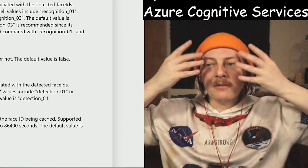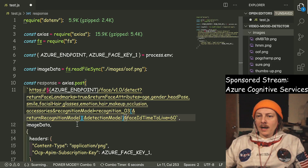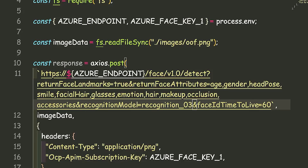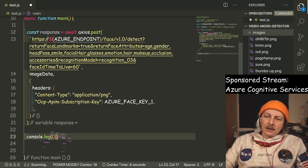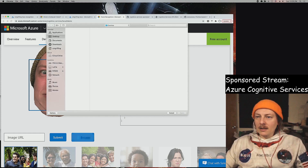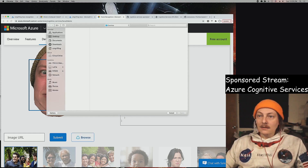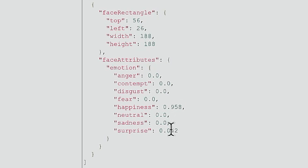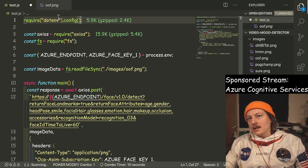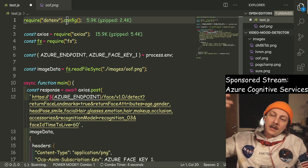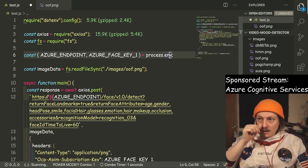I think detection model is like finding the faces in the image and recognition is like identifying the attributes. We don't care too much about return recognition model or detection model for now, so we'll remove those. We have our URL crafted. From here we just do response data — and status as well. We can see the face API in action. You call require dotenv config — that call goes out for the .env file and brings it in onto process.env.